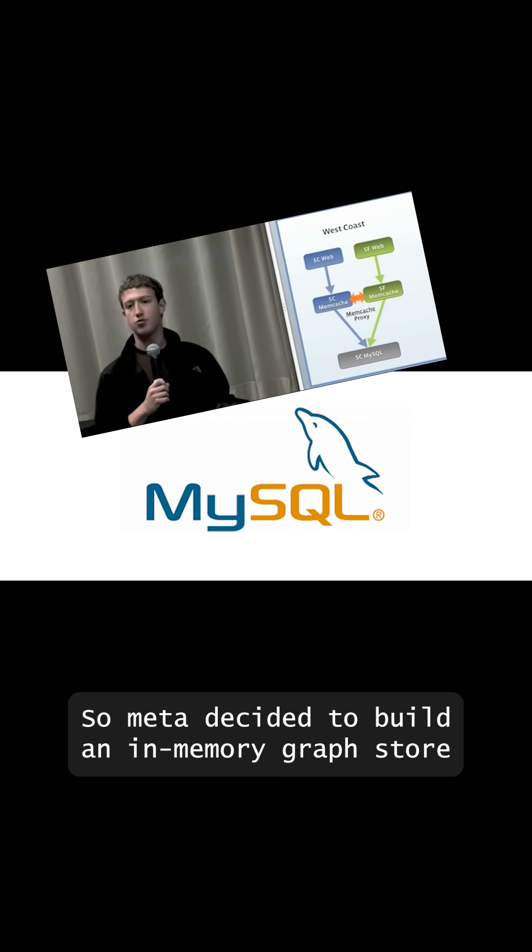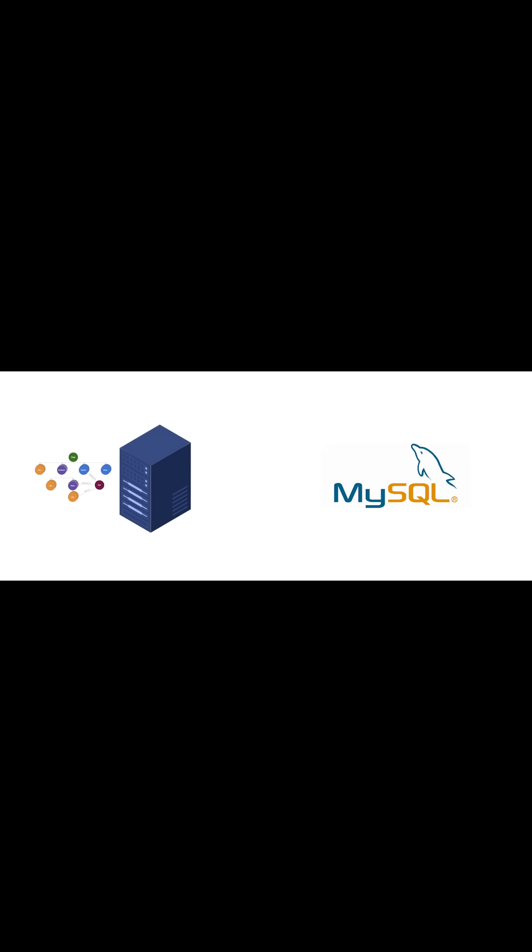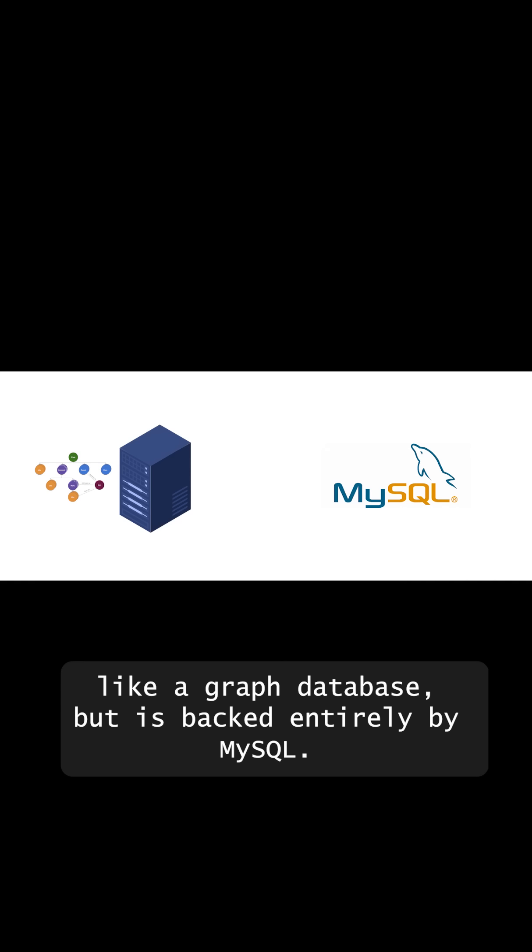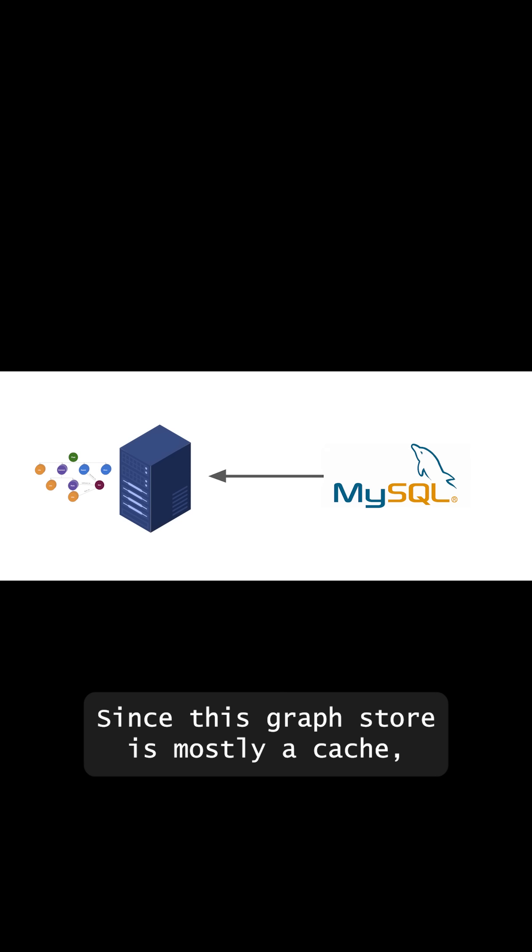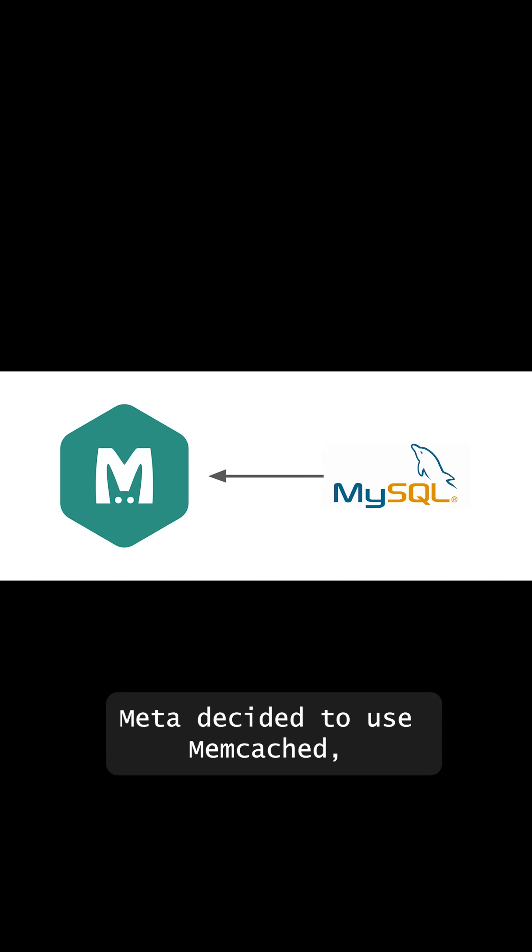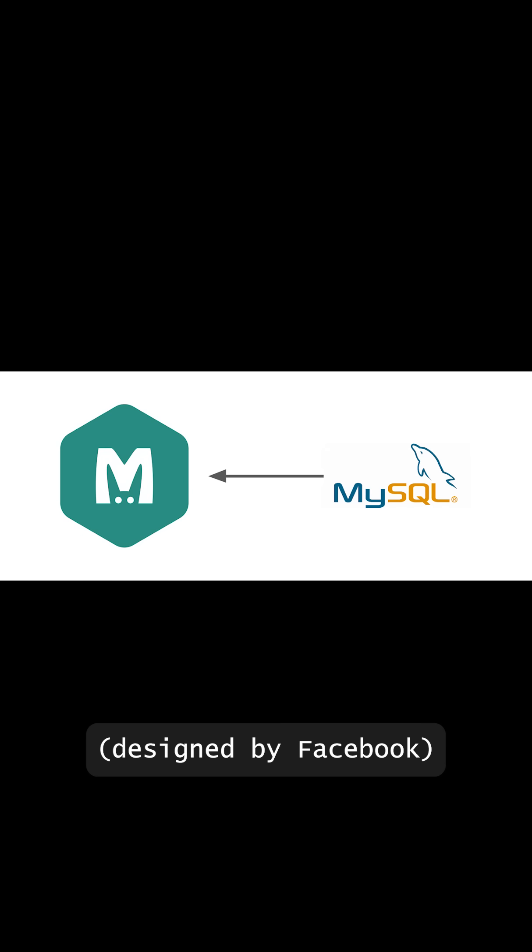So Meta decided to build an in-memory graph store which runs on their servers and behaves like a graph database but is backed entirely by MySQL. Since this graph store is mostly a cache, Meta decided to use Memcached which is an open source and highly scalable caching solution designed by Facebook.